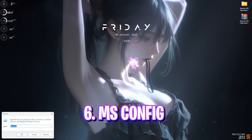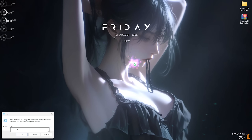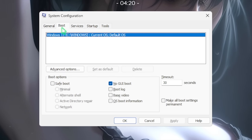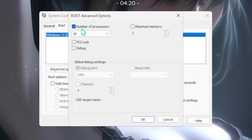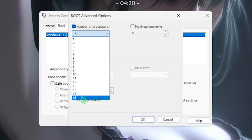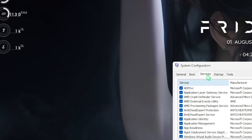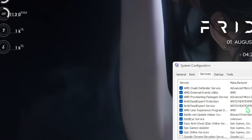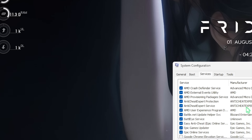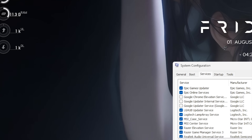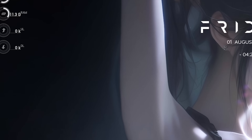The next step is MSConfig. Press Windows + R and type in msconfig. In System Configuration, head over to the Boot section, click on Advanced Options, and select the maximum number of processors. Click Apply. Then head over to the Services tab, select Hide All Microsoft Services, and disable any RGB fan control services, browser update services, or other background services consuming your resources. Press Apply and close it.